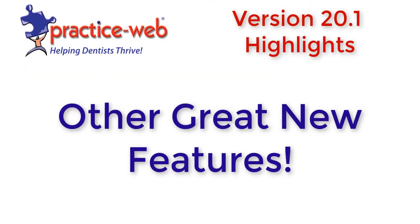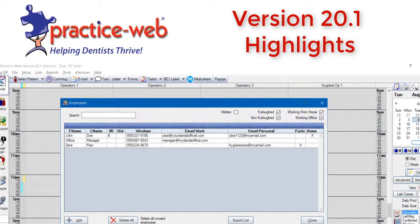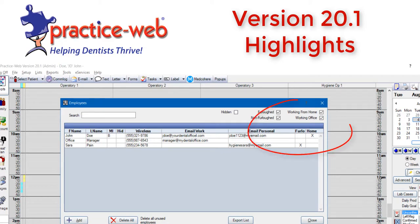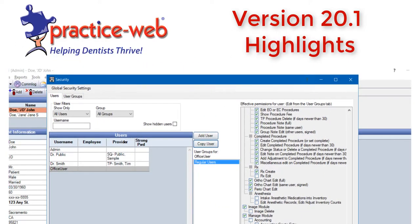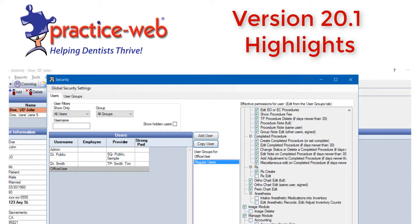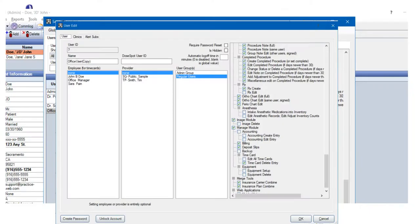You can now enter personal contact information in the employee list and note their current position in the office, whether they're working in office or from home, or if they're furloughed for any reason. It's also easier to add new users when they'll have the same permissions as an existing user. You can simply highlight the existing user and click copy, then put in the name and password for the new user.